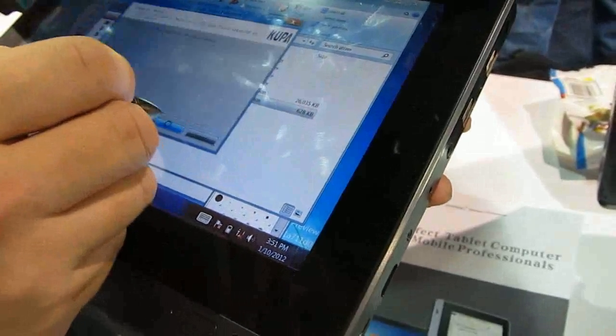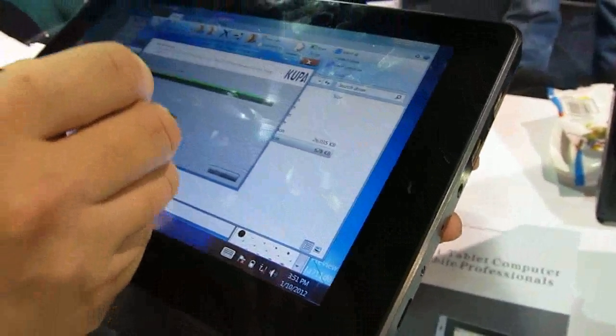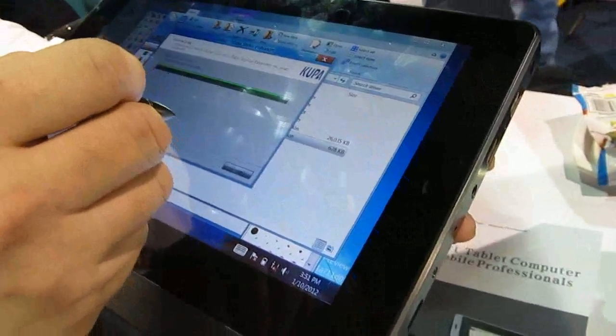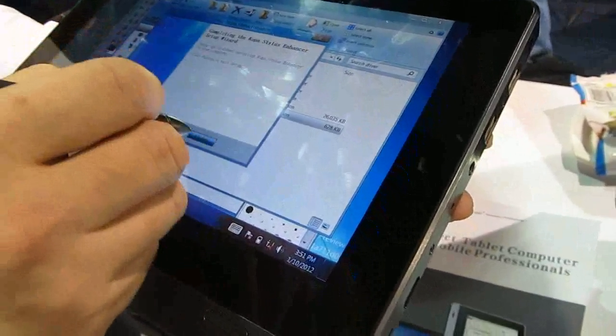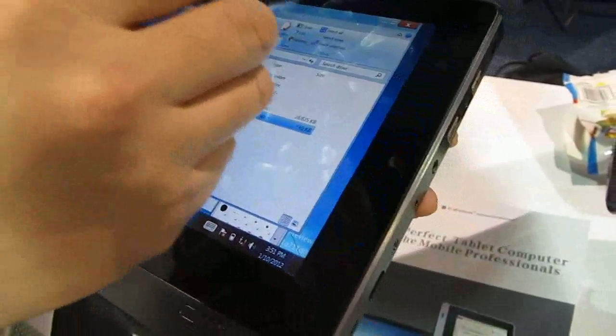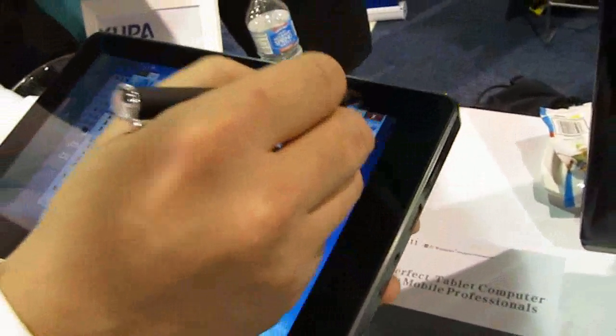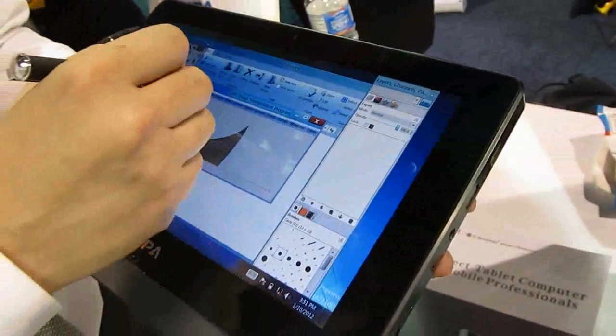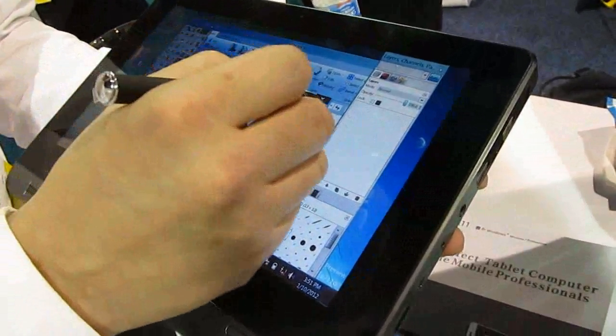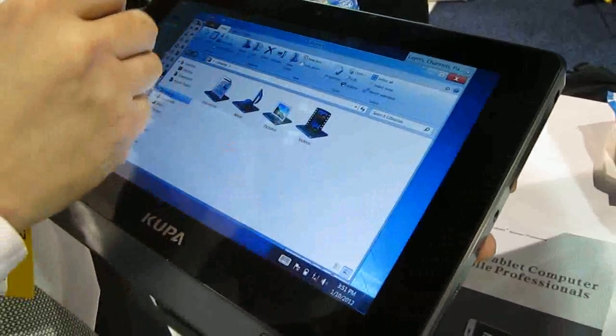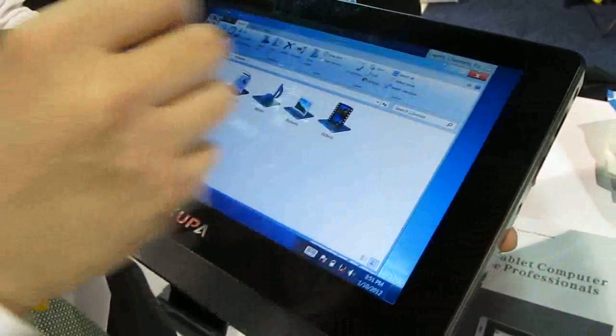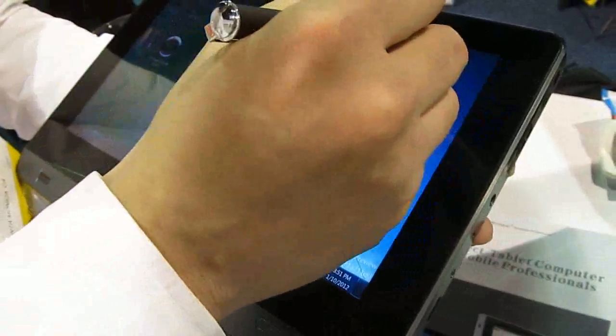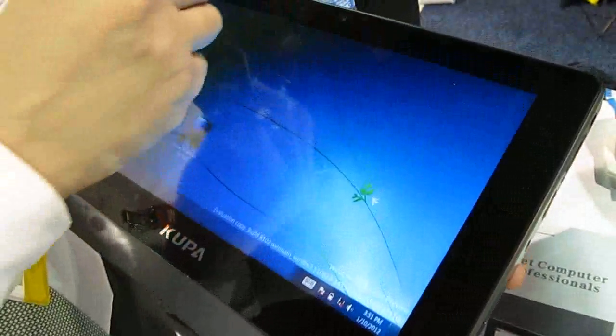And it still seems to be fairly responsive, especially with Windows 8 which is really optimized for touch. And it runs really smooth.